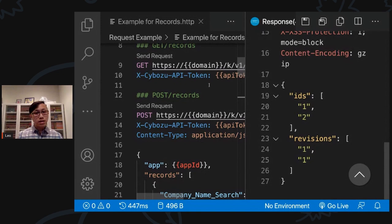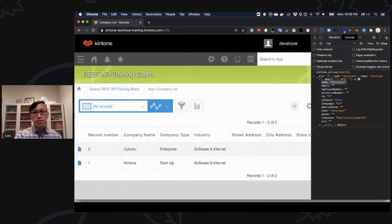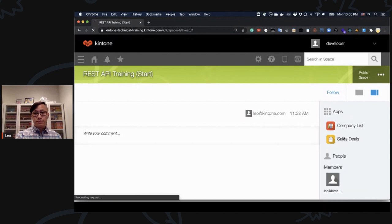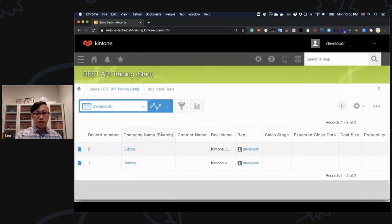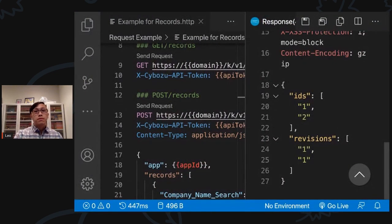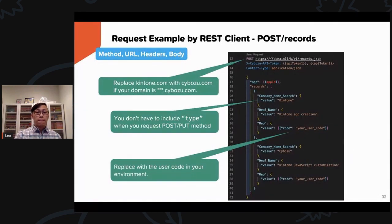Let's click Post. If I scroll down, you'll see IDs 1 and 2, revisions 1 and 2. The ID means Kintone created a new record and assigned an ID. Because I didn't have any records, my new records start at 1 and 2 since I created two records. Let's see what it looks like inside Kintone. In the Sales Deals app, two records have been created: Kintone app creation and Kintone JavaScript customization, with rep set to developer. Also remember to replace kintone.com with cybozu.com if your domain ends with cybozu.com.